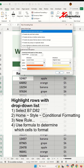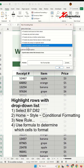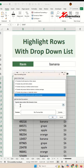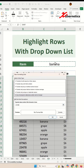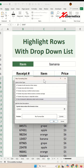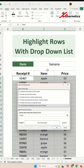In this new rule, select 'Use a formula to determine which cells to format.' For the formula, say equal, then select cell C4 — this is your drop-down list. If this cell value equals any item in column C, we fix column C with a dollar sign because that's the only column we're looking at. The row starts at 7, which is our first row, but we don't put a dollar sign on the row number because we want to go through every row in the data set.